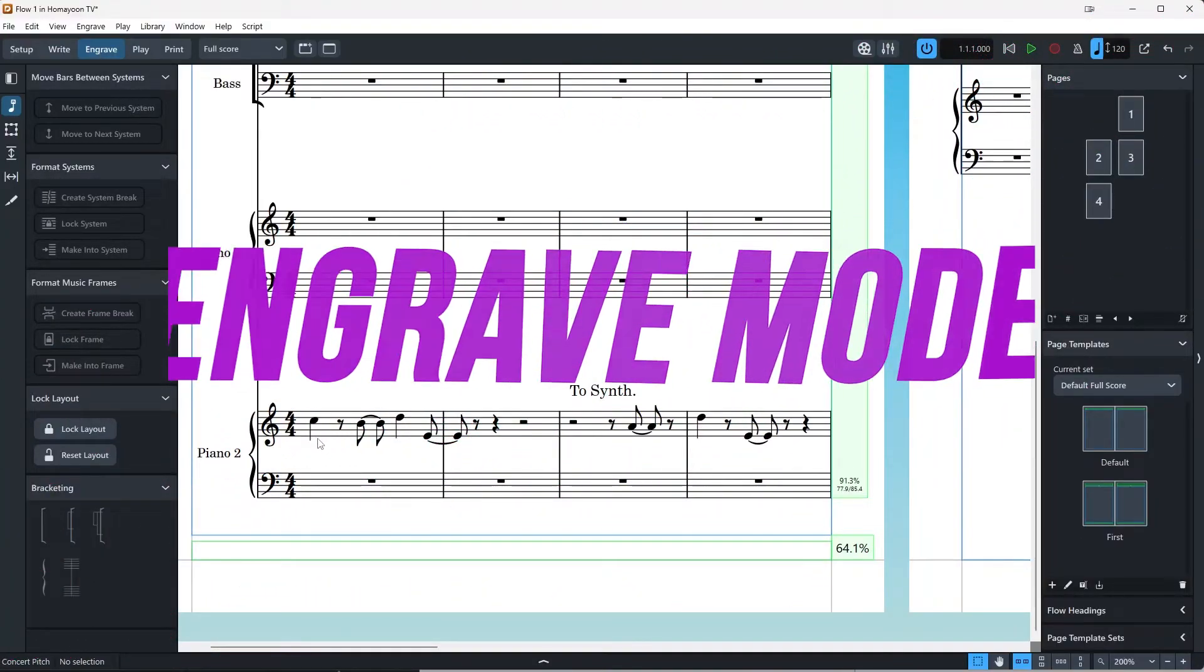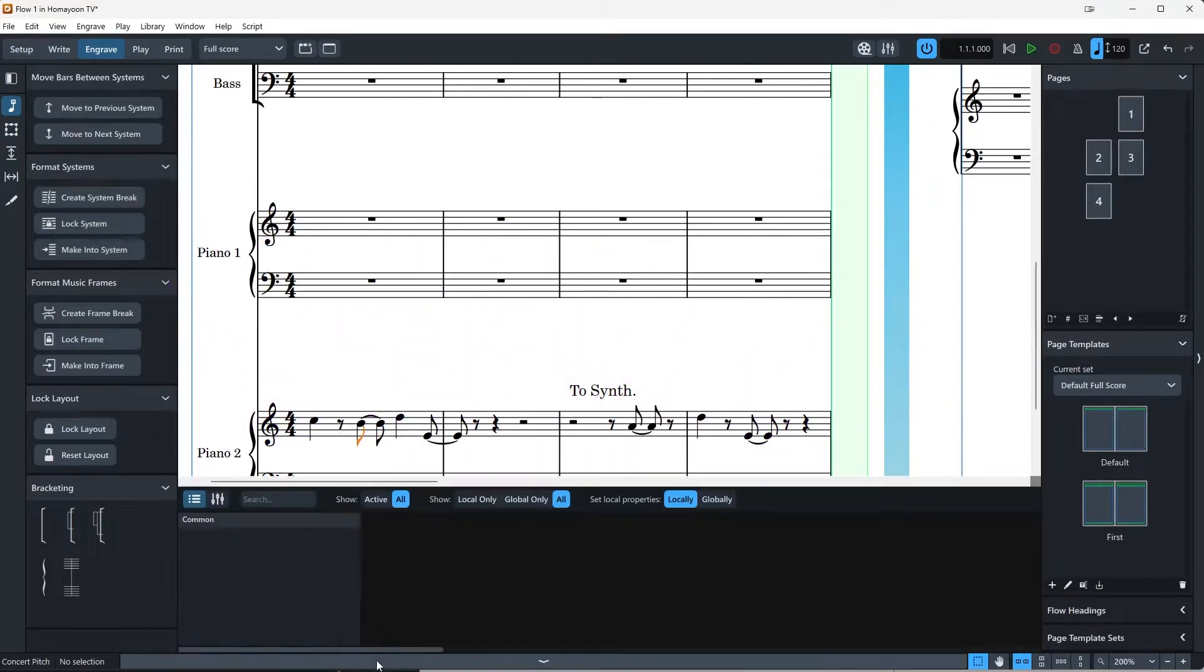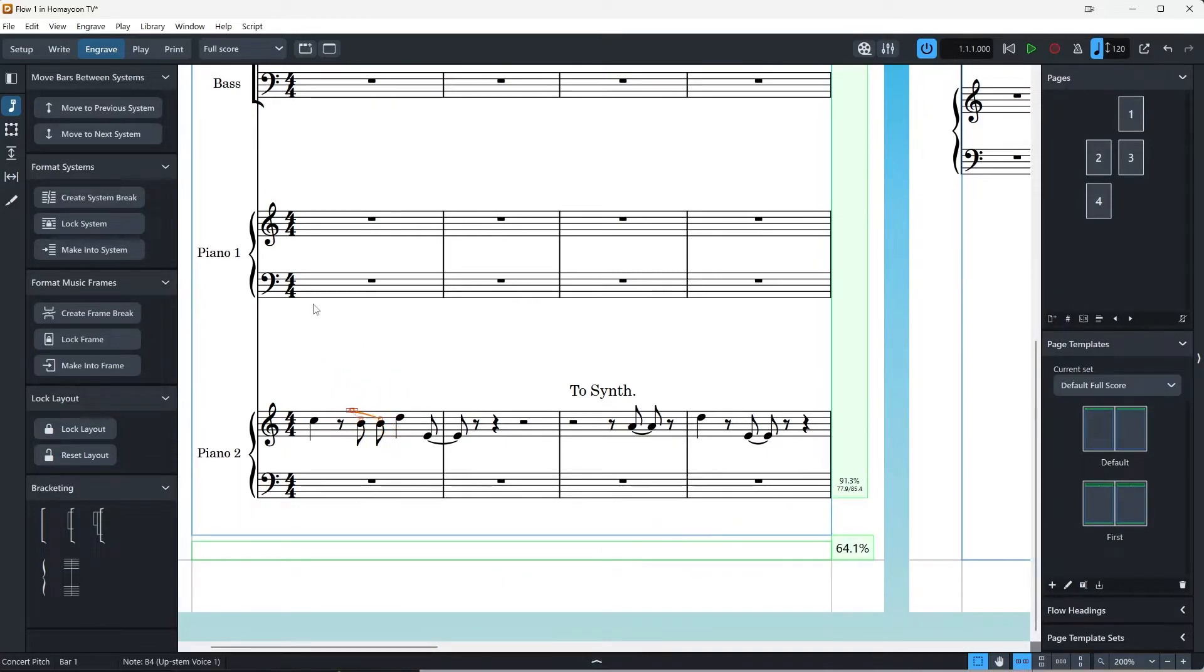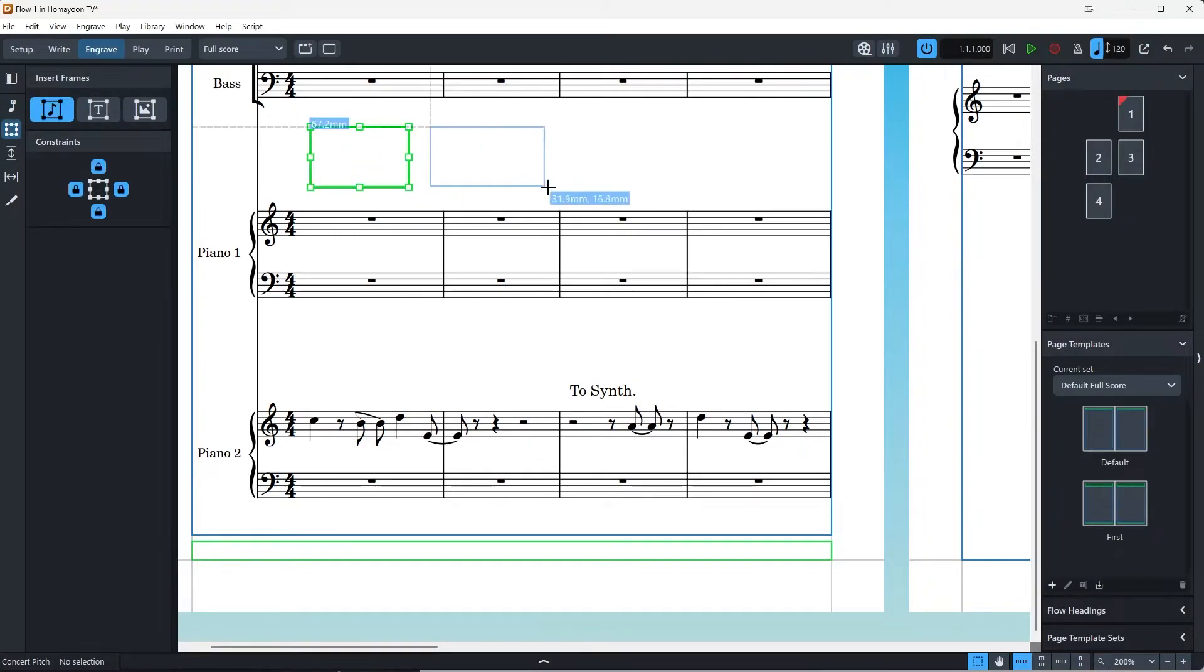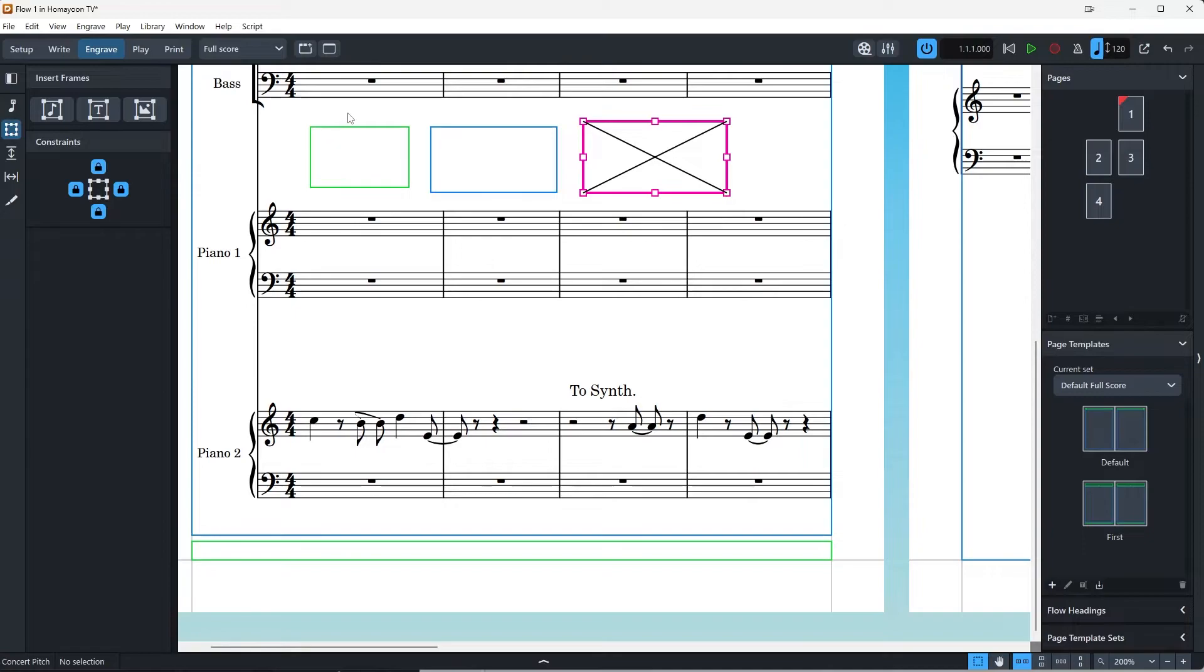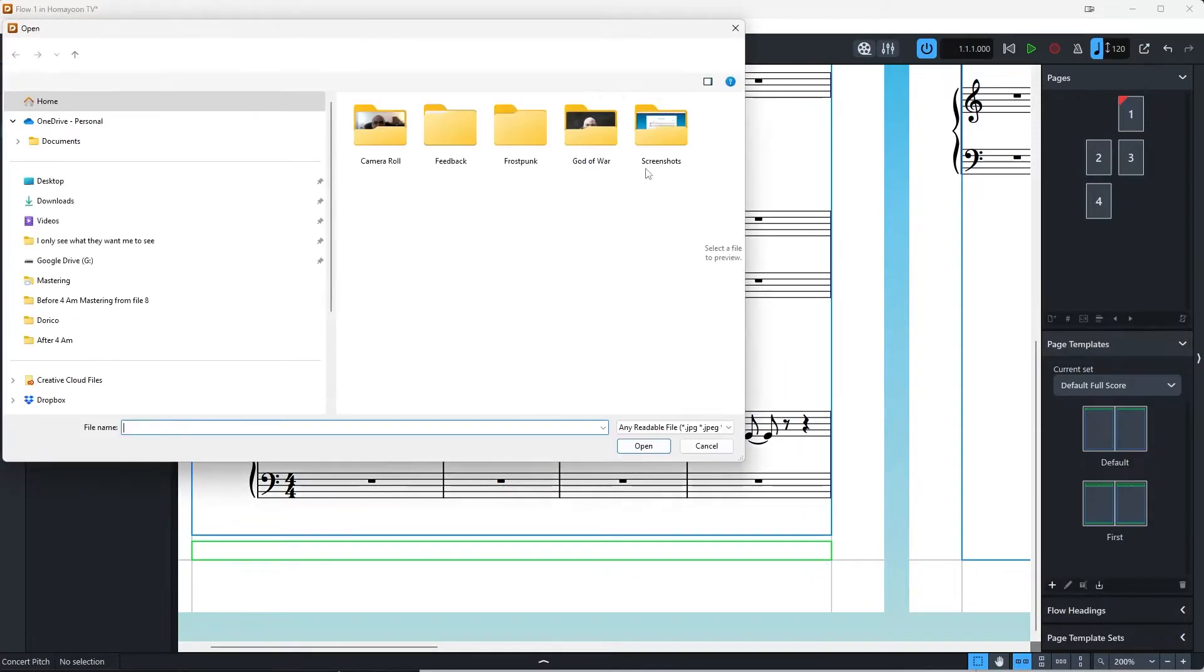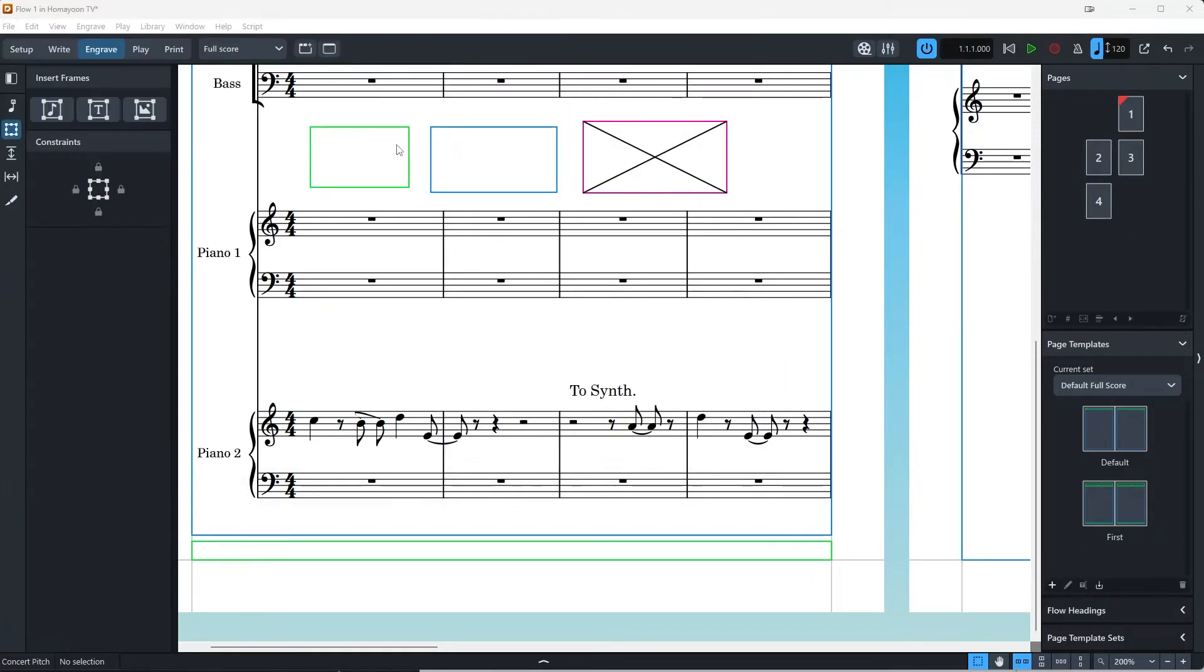In engrave mode, you can fine tune the appearance of your music. You can adjust the position, size and shape of any musical element, as well as add text frames, music frames and image frames. These are basically the fundamental thing in Dorico. Music frames are where the music are, and this is the blue frame that you see. Text frames are the green ones, and then image is pink. You can just double click and add a picture to it.